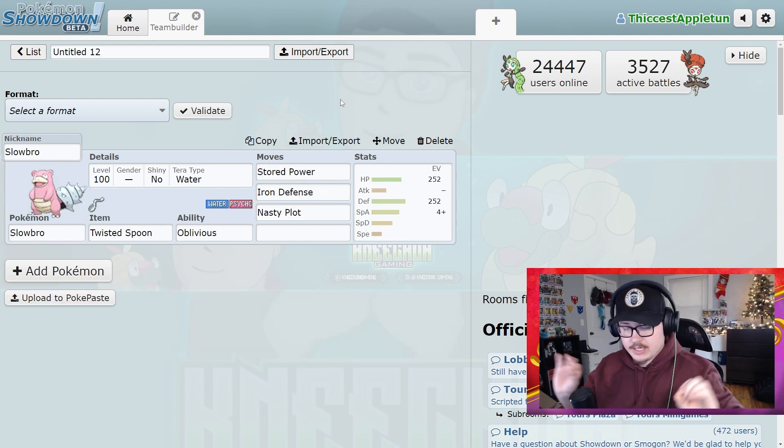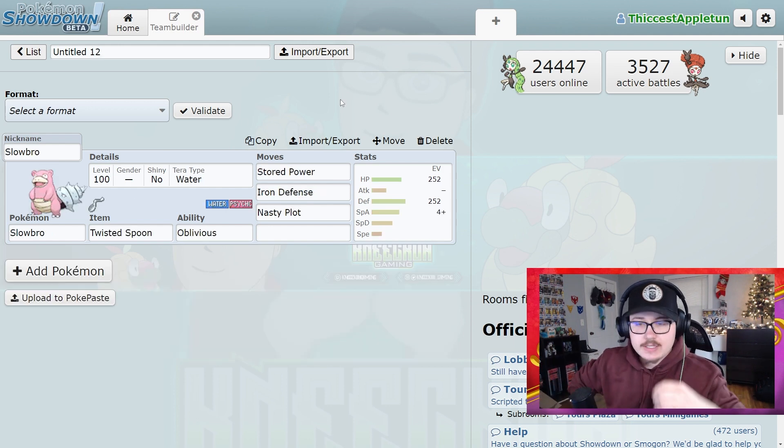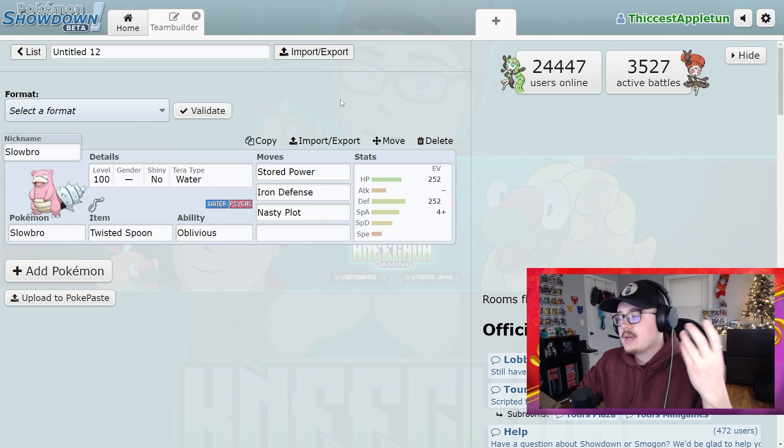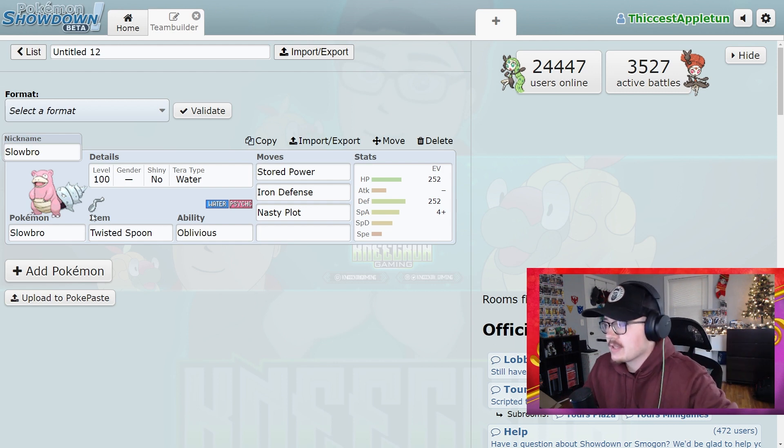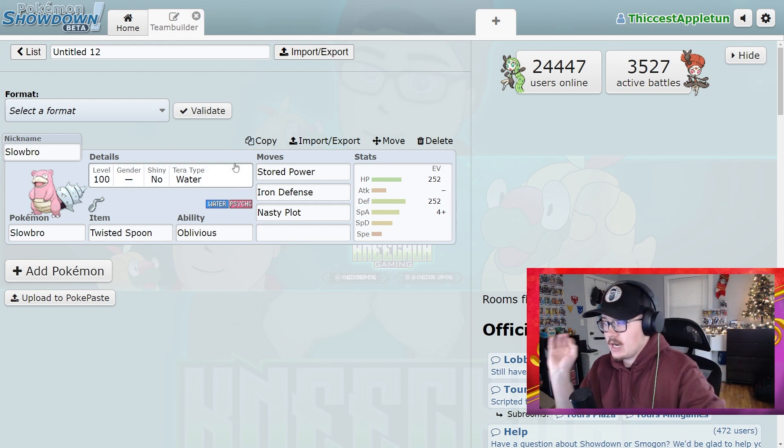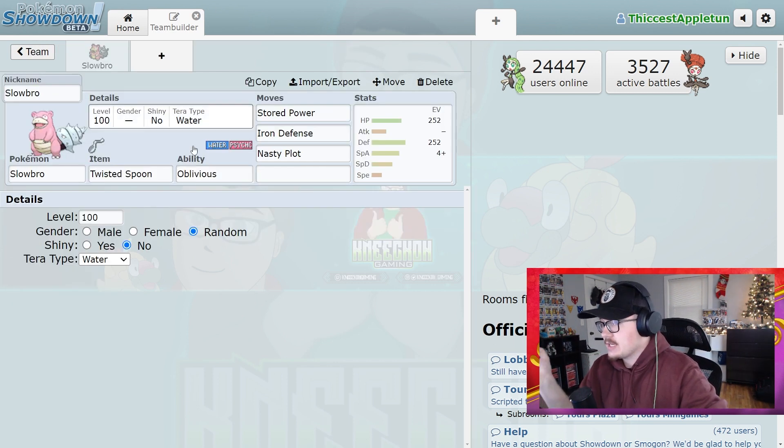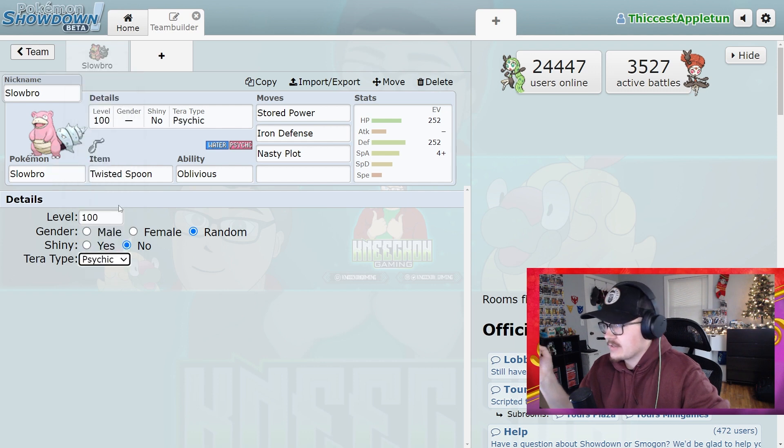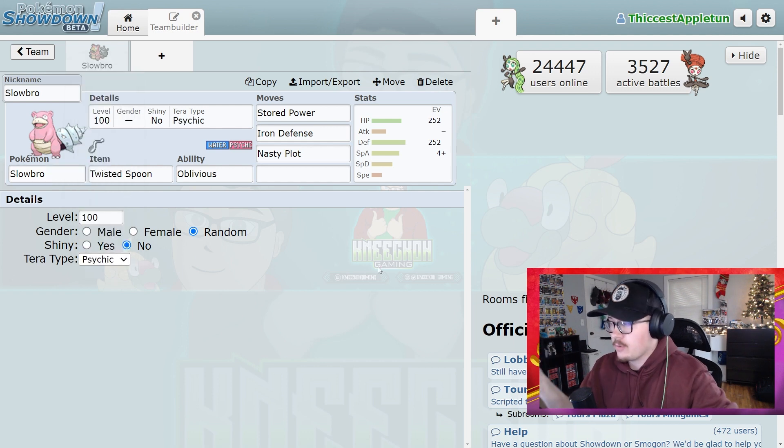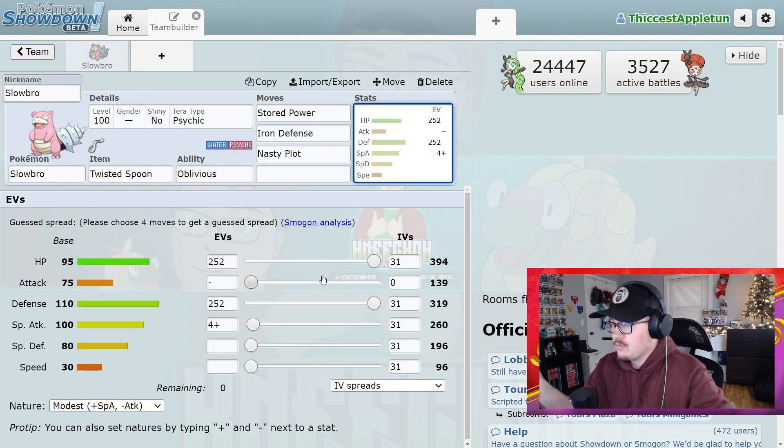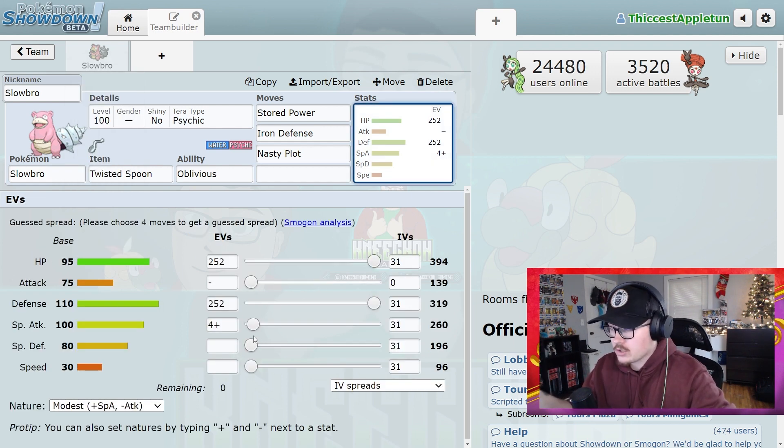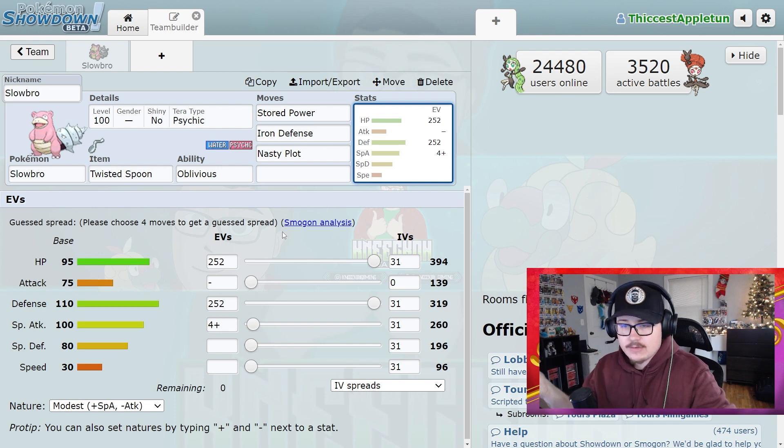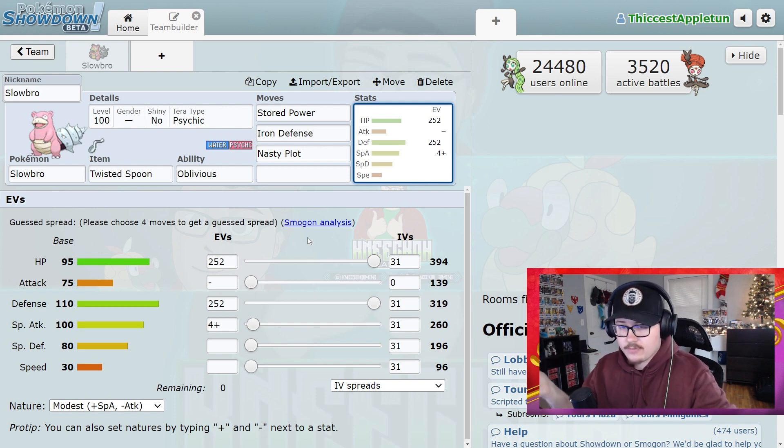So for the particular Cinderace raid, since it's the most fresh in everyone's mind, this is something that we have been seeing a lot of. It's been a psychic type Slowbro with 252 HP, 252 Defense, and 4 Special Attack.